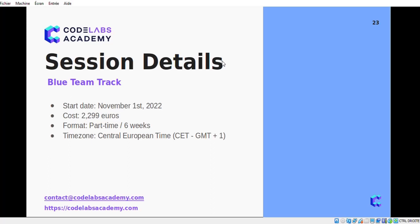Let me give you some details about the next session we will offer. The next session will be about the blue team track, designed for the blue team career. The start date will be around the first of November this year. The format will be part-time, so you will have to study for four sessions each week, the duration is six weeks, and the time zone is Central European Time.